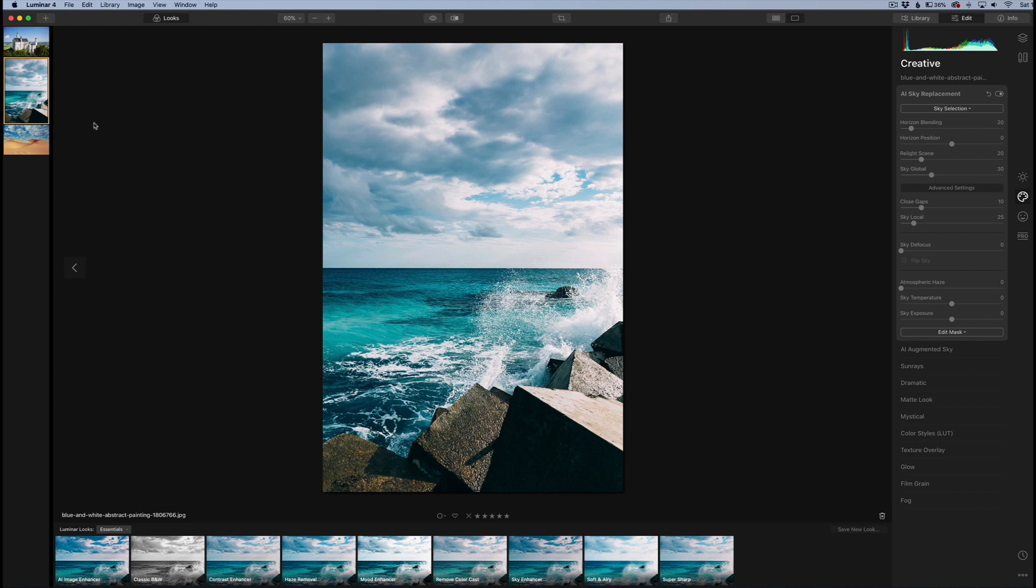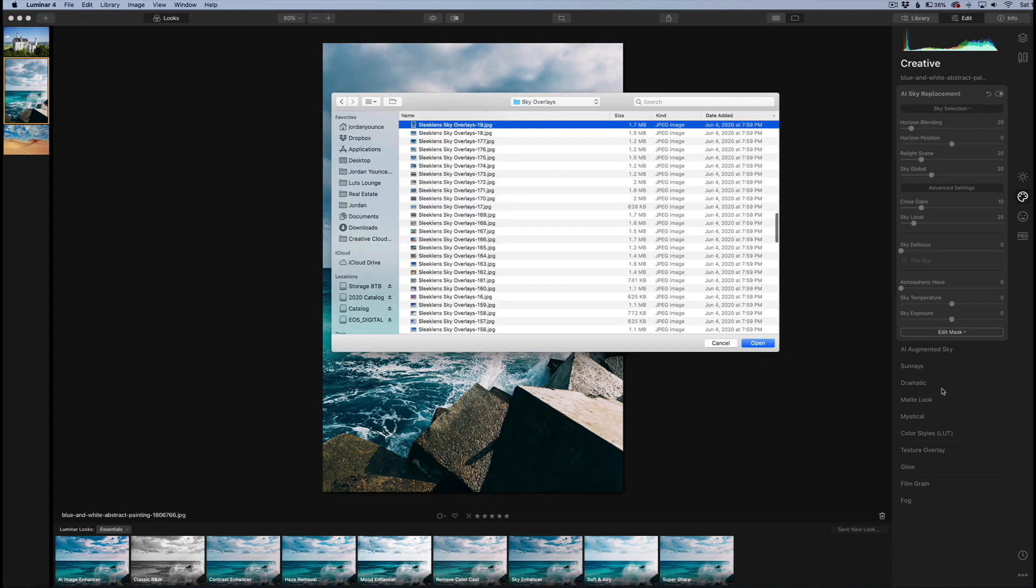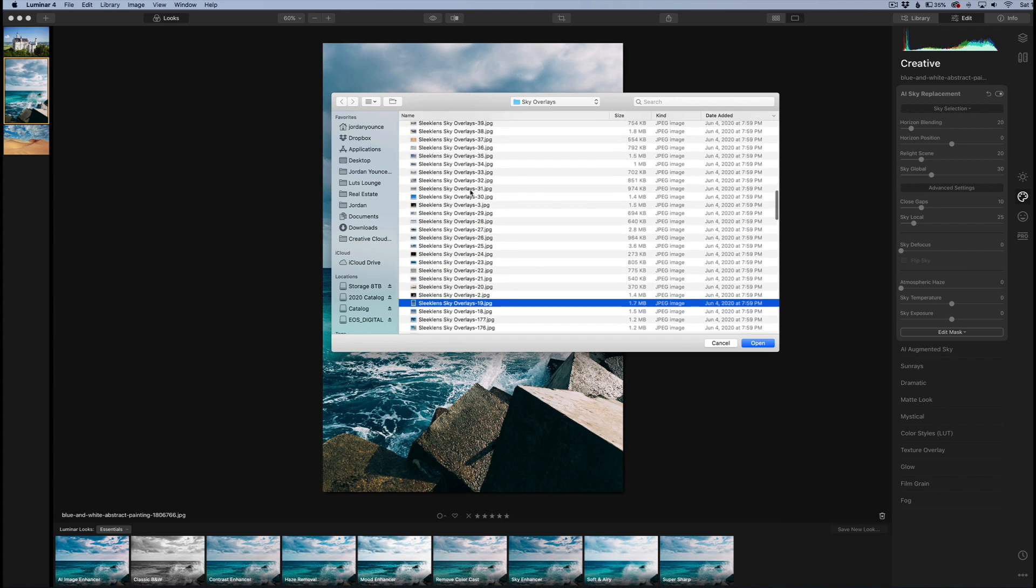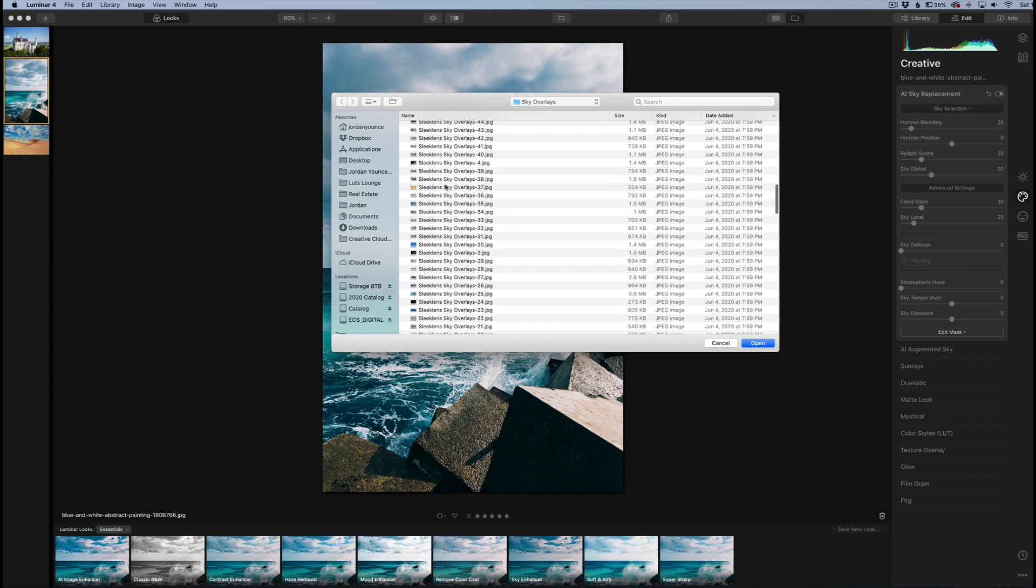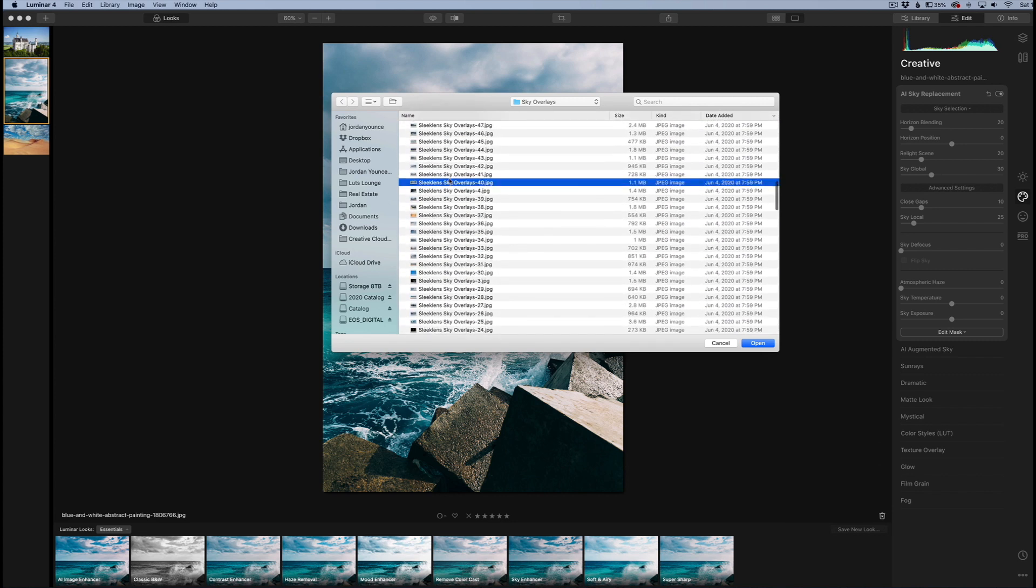Now what we're going to do is try it on this image. This one can be a little bit tricky because it is a vertical image, but we're going to see what we have here. I'm going to go to sky selection, go down to load custom sky overlay, and let's pick a sky. Let's go kind of crazy with it.